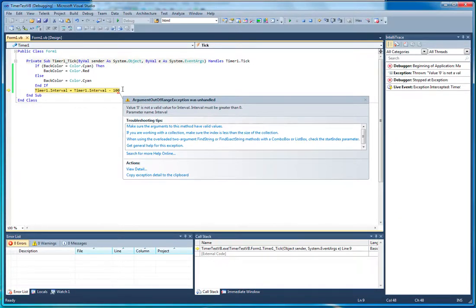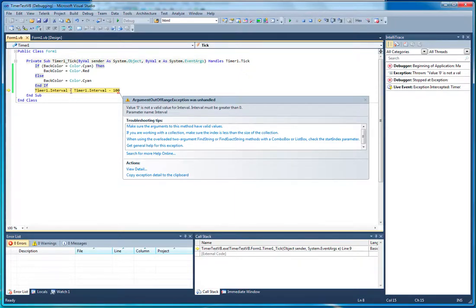You can see how we could fix this by checking here and saying: if the timer's interval is going to be lower than zero, then don't do it or something like that. But I just want you to see that in code you can stop your timer, you can speed your timer up, or you can slow your timer down.